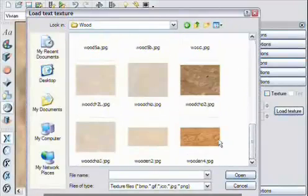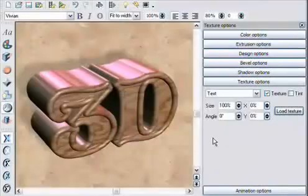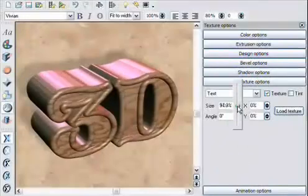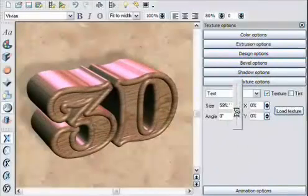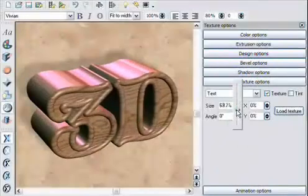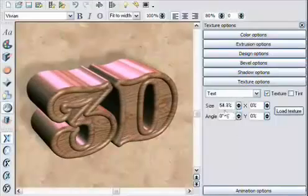I can adjust the size of the texture, and thus the grain of the wood, in this case. All very easy, and you get great results.